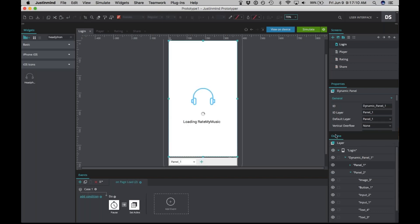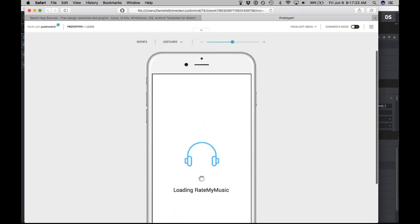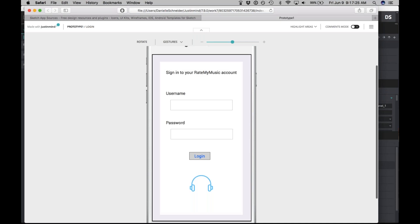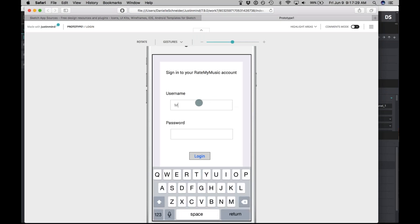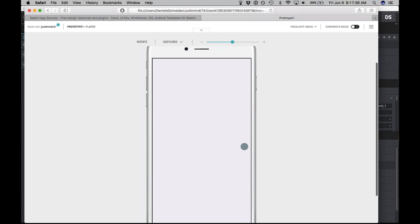This screen is done. Let's preview how it looks so far. We can go to 'Simulate' and it will load a browser with a simulated version of the prototype. Here's the loading screen, and here is the sign-in page. We can type in anything here, type in the password — you can see it's obscured — then log in. We've been linked to the player page, but there's nothing there yet. So let's keep going.